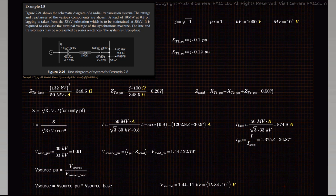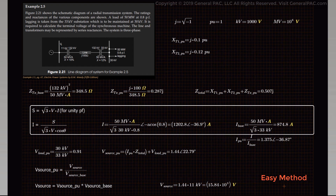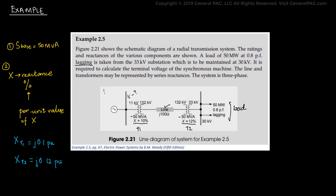Finally, we have solved the example using the per unit calculation method. Notice that we do not use the square root of 3 once we convert the system into per unit equivalents — it was used in just two steps to calculate the base values. Therefore, if we want to analyze three phase systems, we can simply calculate the per unit values and eliminate the need for the square root of 3.